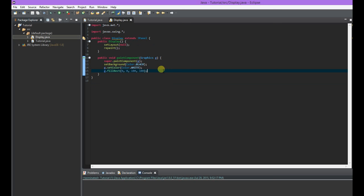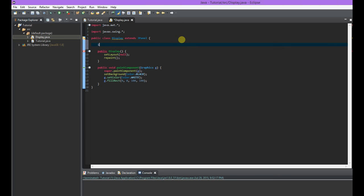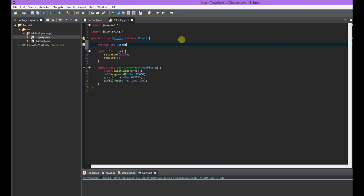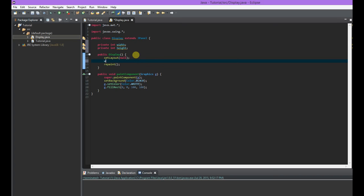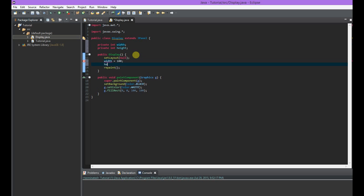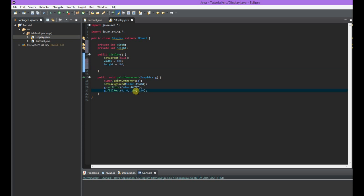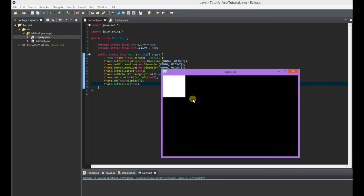Let's do some dynamic stuff. We'll add two instance variables — private int width and private int height. These aren't final; they're going to change. These represent the width and height of our rectangle. We'll set those to 100 to start. When our display object is created, it'll set the layout to null, set width and height to 100, and then paint. We can actually just call width and height in fillRect and we should get the same result — confirmed, same thing.